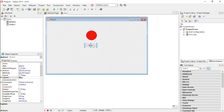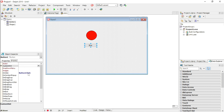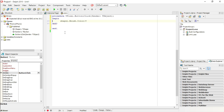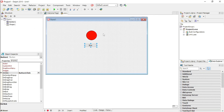Select your button, go to Events, OnClick, double-click on the white area, and set the color to clBlue. Press F12 to switch back, then run the program.